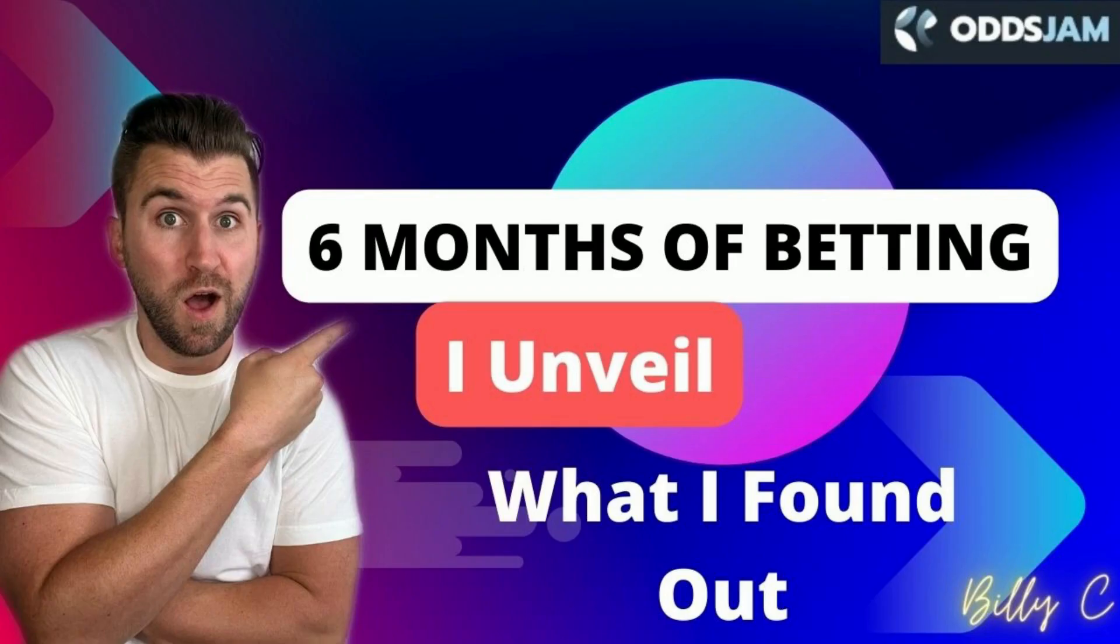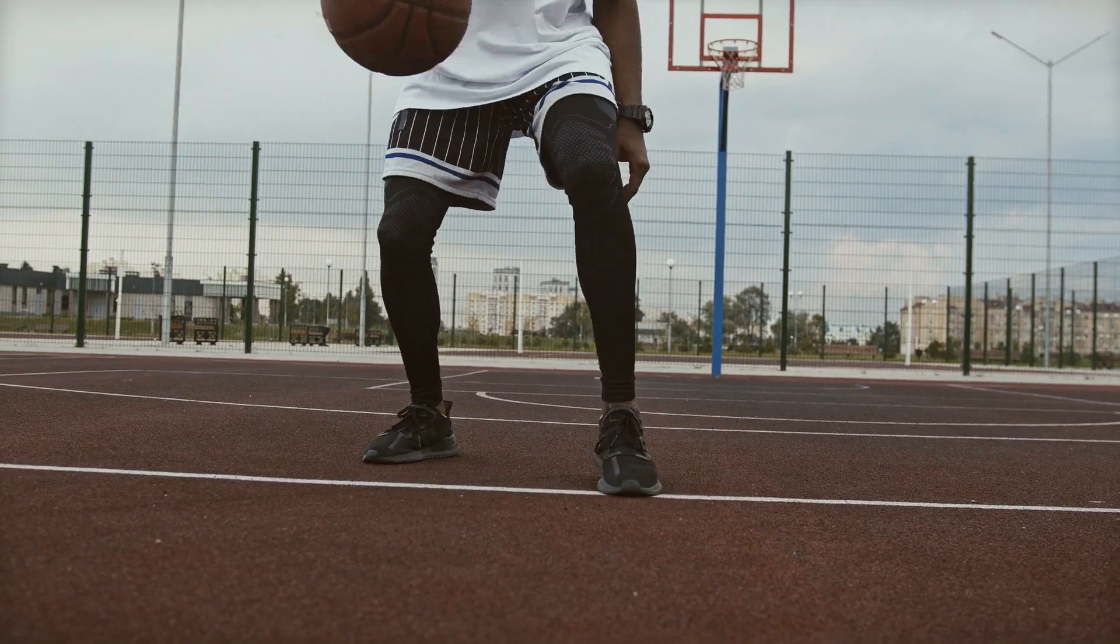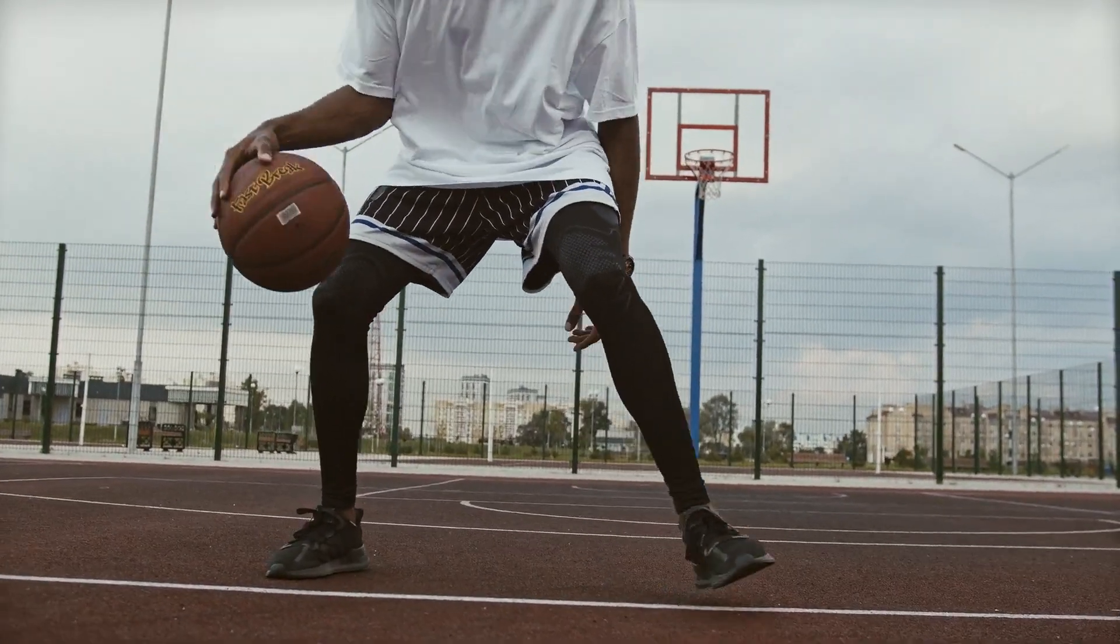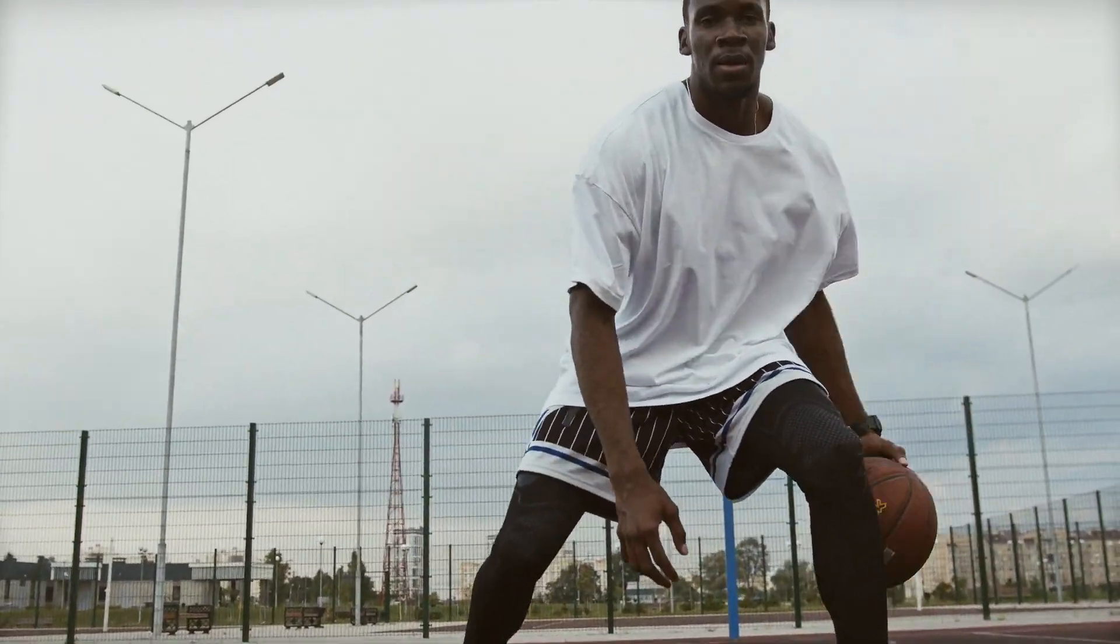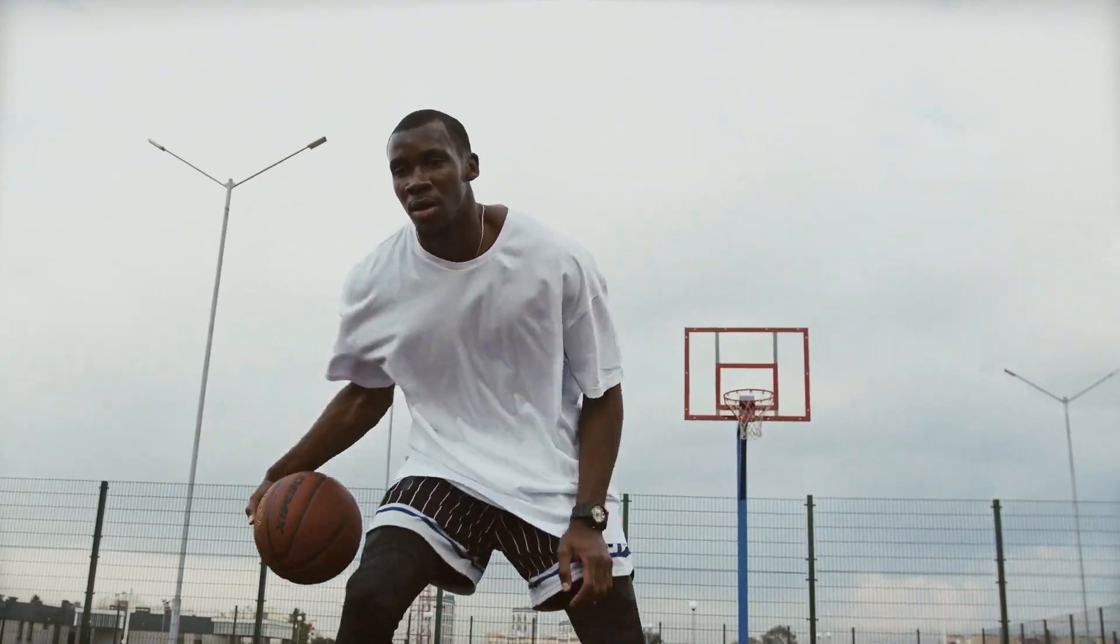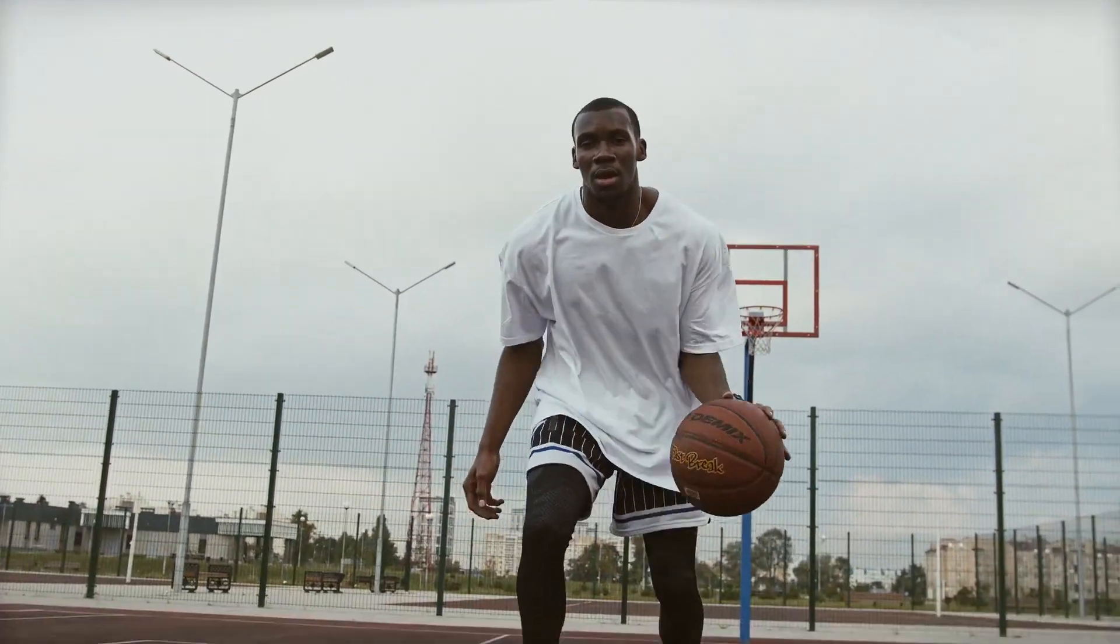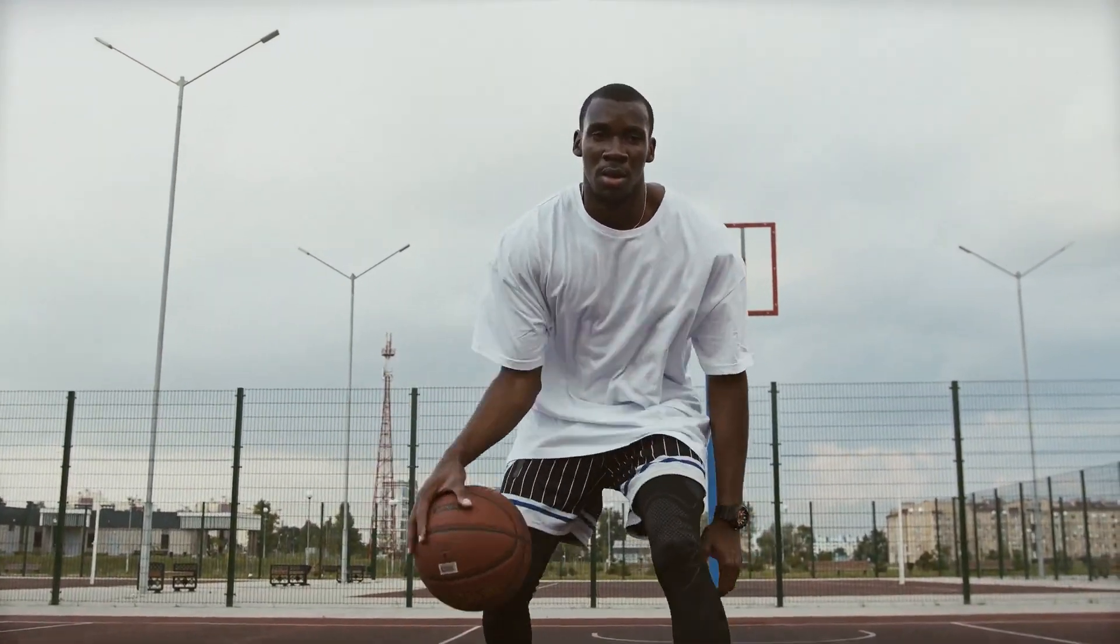So last week I made a video going over all of my bets from January to midpoint of June with OddsJam, over 4,000 bets that I made. We talked about money lines, spreads, over-unders, where I was successful, where I'm going to continue to keep betting.